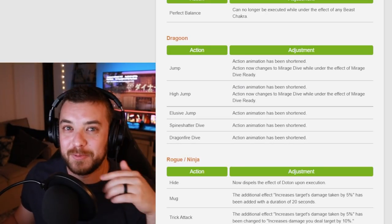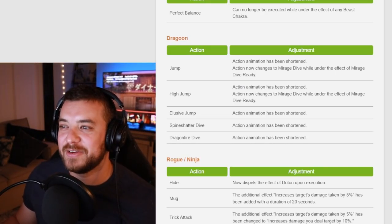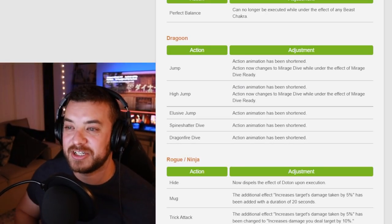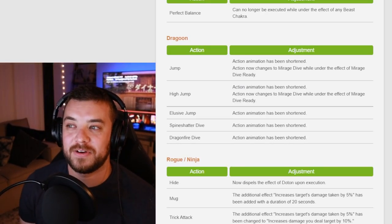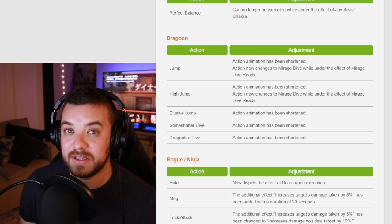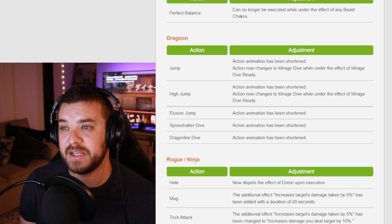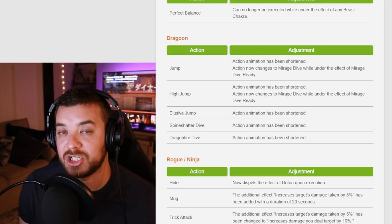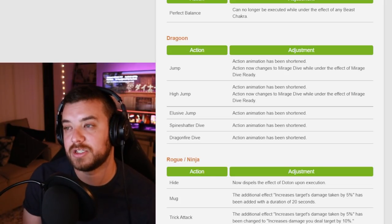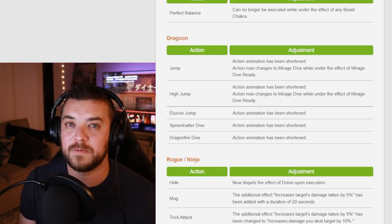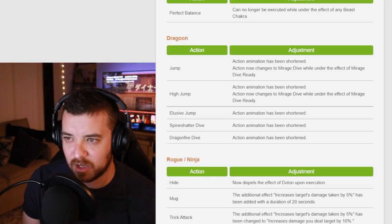Dragoon shortened action animation for almost all the dive abilities, which is cool. Shortened animation just means that you're not going to be animation locked, which is going to give it a little bit more flexibility and movement, which is always great.